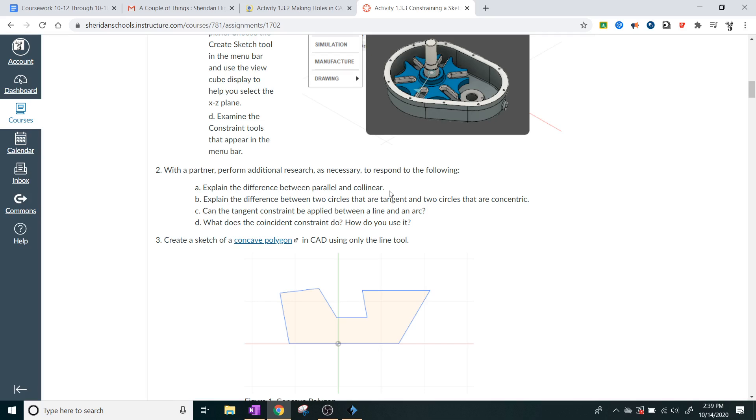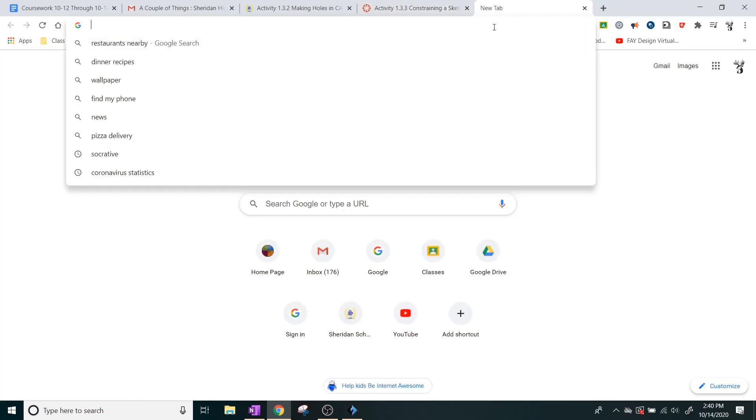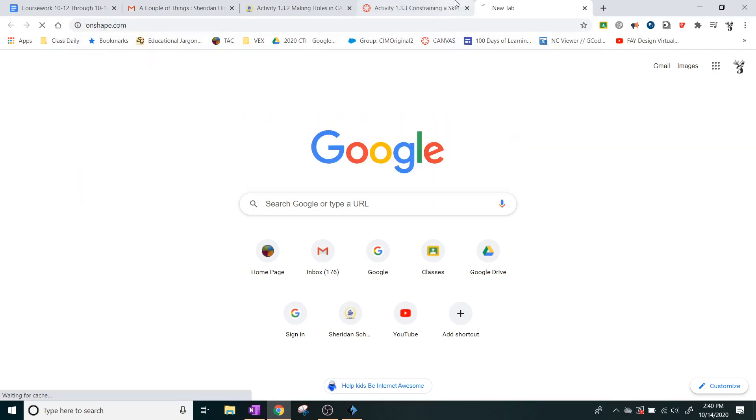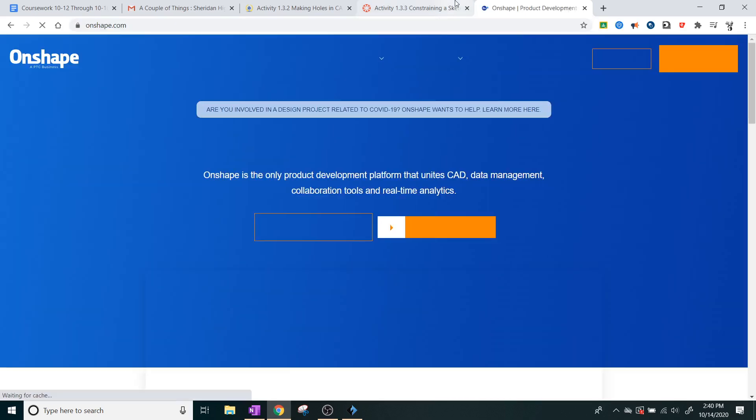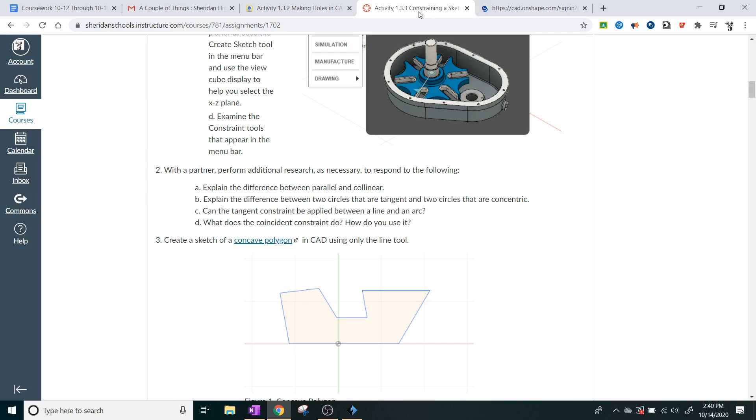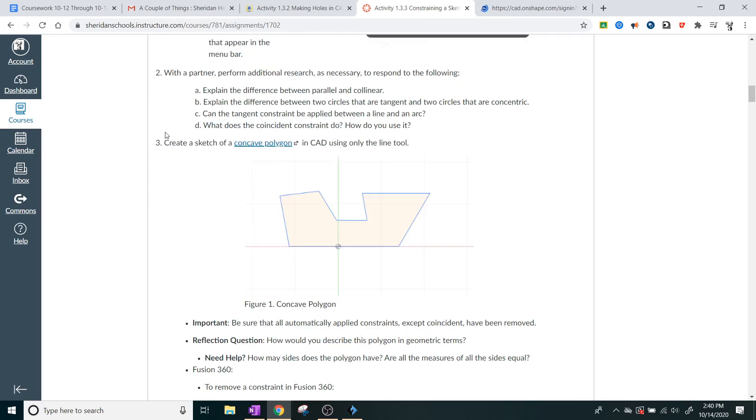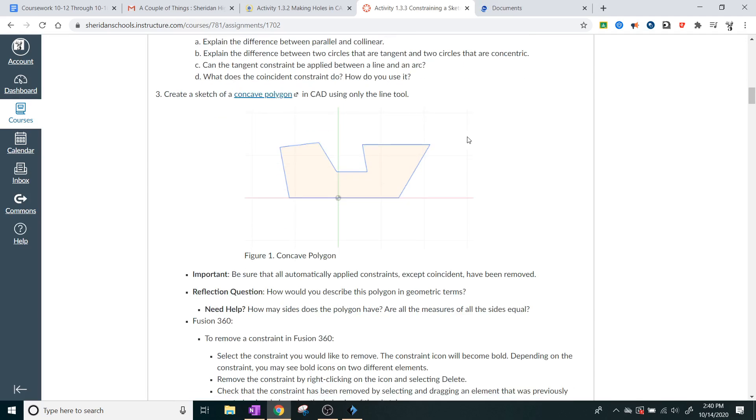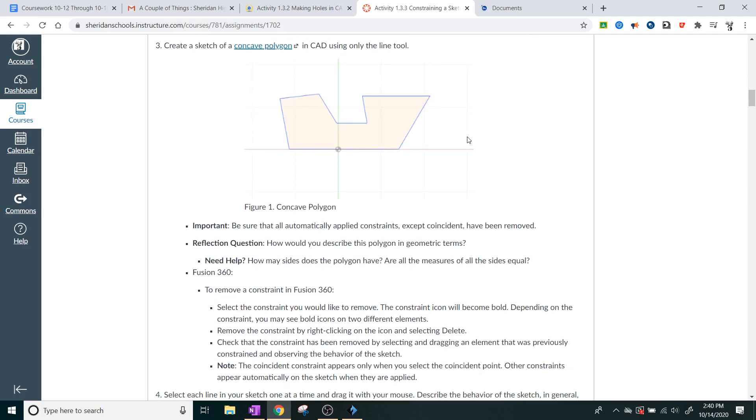The tangent constraint will actually take two things and actually make them tangent to each other. So you might want to Google tangent and find out what that is. What does the coincident constraint do and how do you use it? Normally, especially in Onshape, if you just put your mouse over the button for the coincident constraint, it'll kind of show you what to do. And I will show you how to do that right now. So let's go ahead and I'll sign into Onshape. And we'll just make a really simple sketch environment. In part three, it says create a sketch of a concave polygon in CAD using only the line tool. So that's what we're going to do for part three. We're only going to create a sketch using just the line tool.